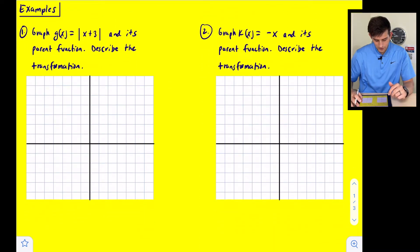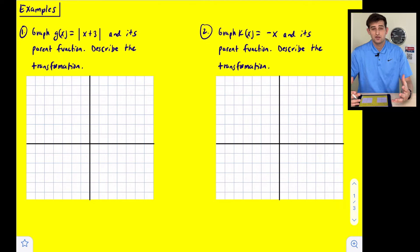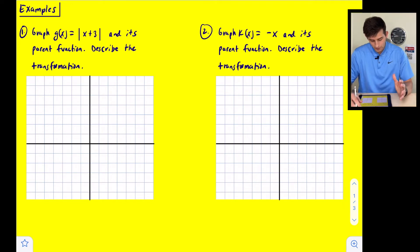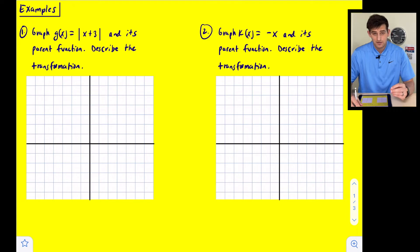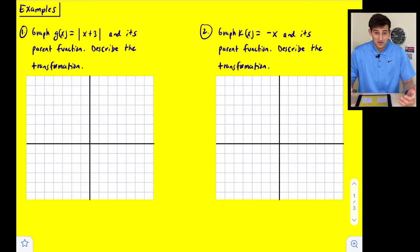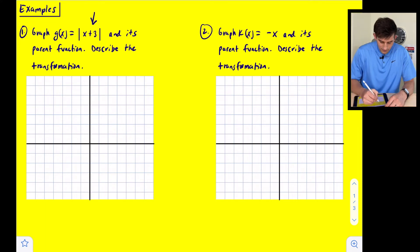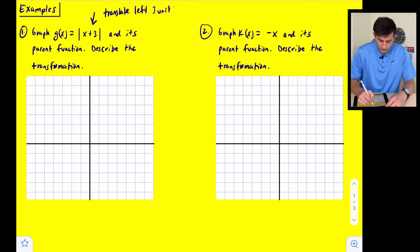We're going to look at four examples. We'll graph a particular transformed function, graph its parent function, and describe the transformation. For number one, we are graphing g(x) equals the absolute value of x plus three. We already know this is an absolute value function. This plus three tells us that we are going to translate left three units.